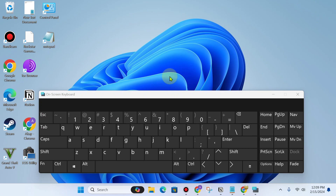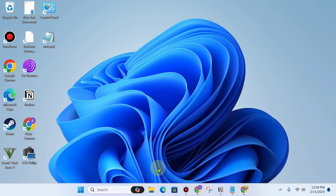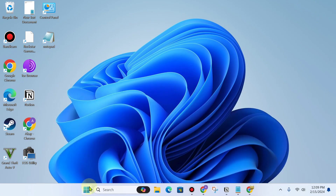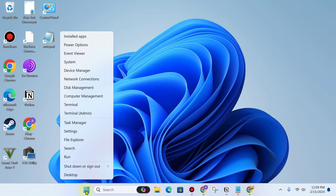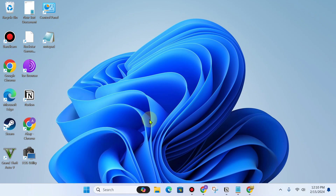So first of all go to the Start button and right-click here. Now you can see Run. Click here to open Run, and there is another way to open Run.